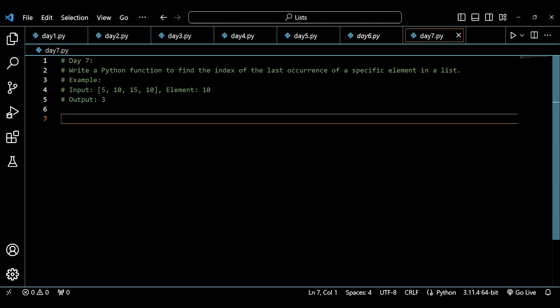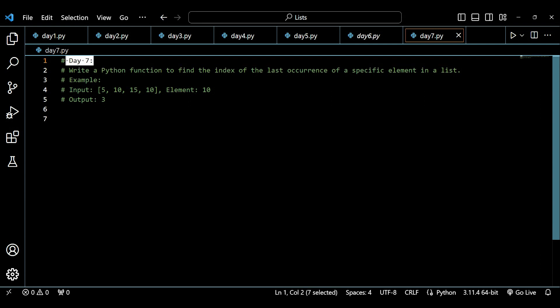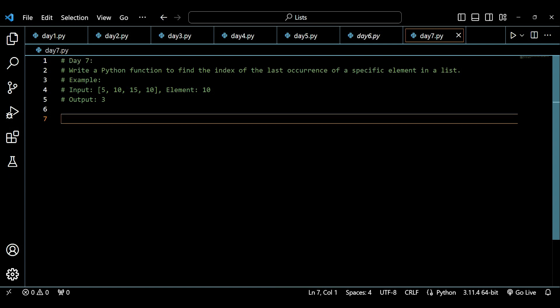The question we will be tackling on day 7 is: write a Python function to find the index of the last occurrence of a specific element in a list. Before we start solving this, please subscribe to the channel, hit the like button, press the bell icon, and bookmark the playlist so you can get updates.